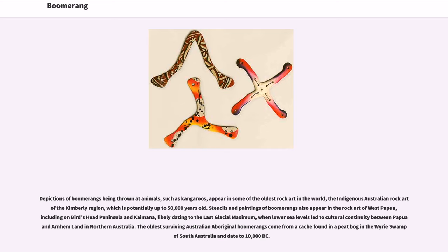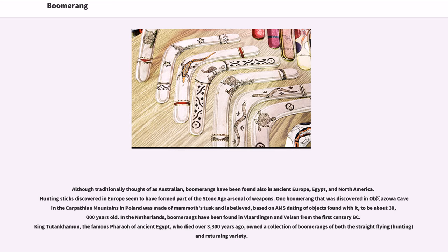The oldest surviving Australian aboriginal boomerangs come from a cache found in a peat bog in the Wyrie Swamp of South Australia and date to 10,000 BC. Although traditionally thought of as Australian, boomerangs have been found also in Ancient Europe, Egypt, and North America. Hunting sticks discovered in Europe seem to have formed part of the Stone Age arsenal of weapons.